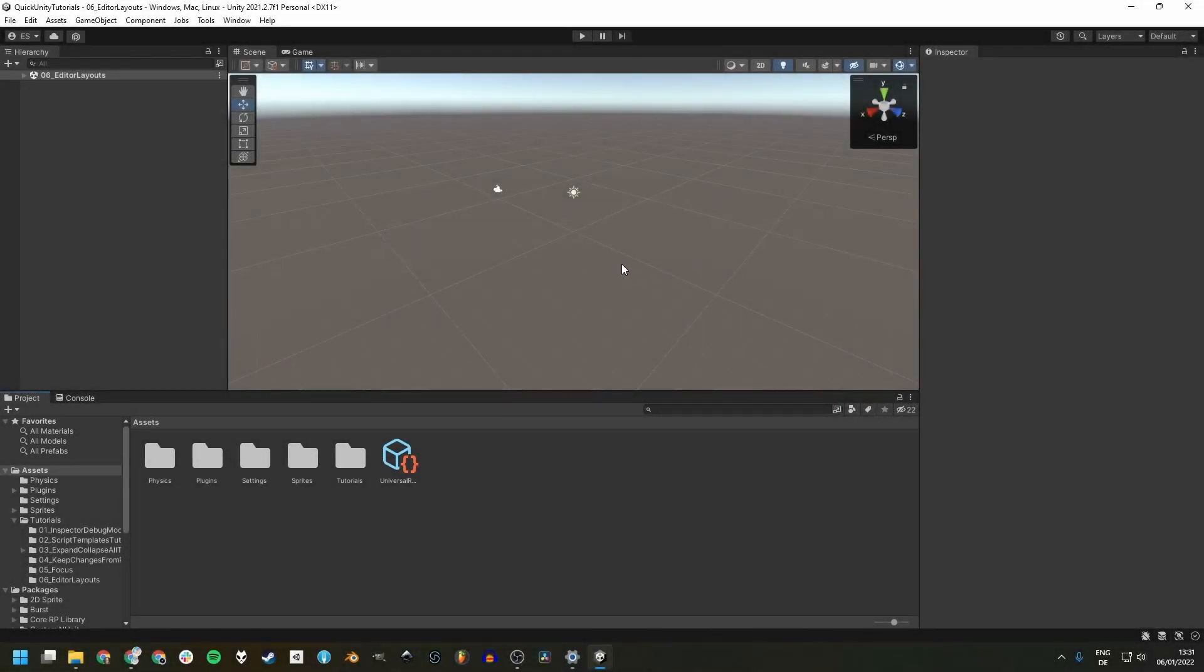When you start the Unity Editor for the first time or on a new project, it looks like this, the default layout.